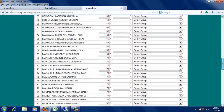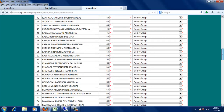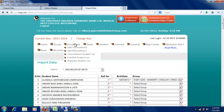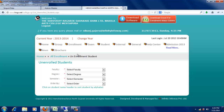સિલેક્શન કર્યા બાદ ડેટાને Save કરી શકાય છે. Save થયેલો ડેટા Enrollment મેનૂમાં આવેલા On Enrollment Student ના List પર જોવા મળશે. On Enrollment Student નું List જોવા માટે Faculty, Degree, Semester અને કયા Order માં ડેટા જોવો છે તેનું સિલેક્શન કરવાનું રહેશે.